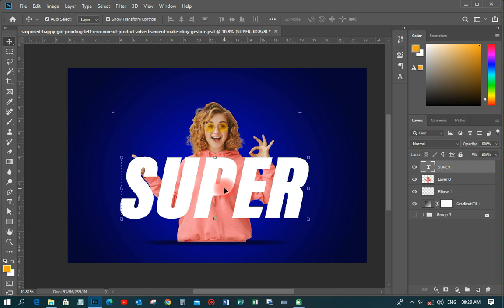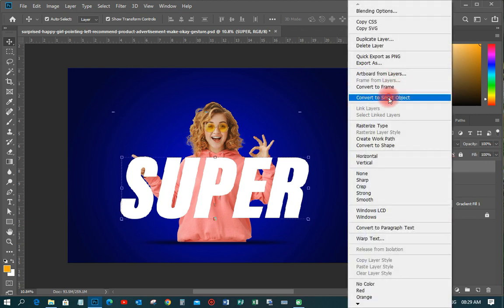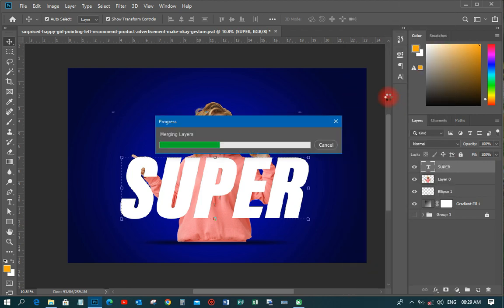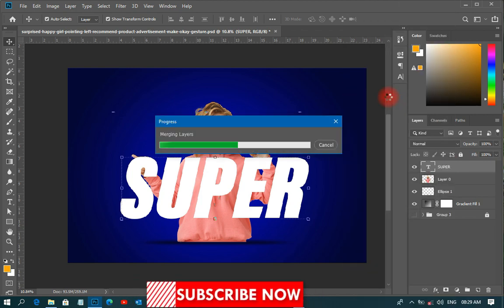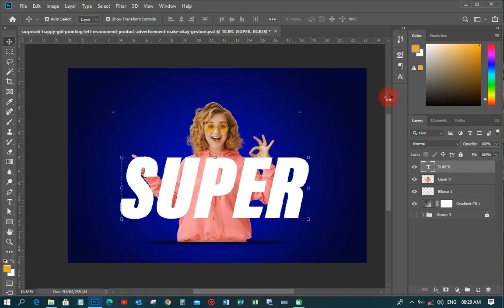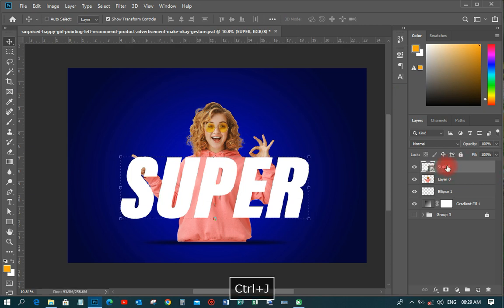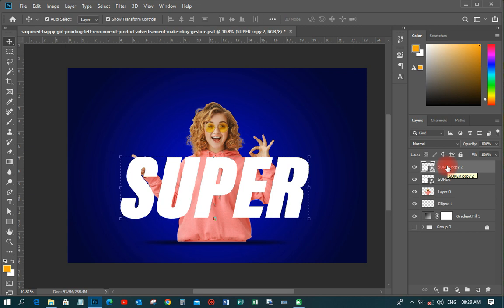Sometimes if you want to easily change the text later, right-click and convert it to a smart object. When you convert it to a smart object it's easy to edit and replace based on how you want it to be. After that, duplicate this layer with Ctrl+G.